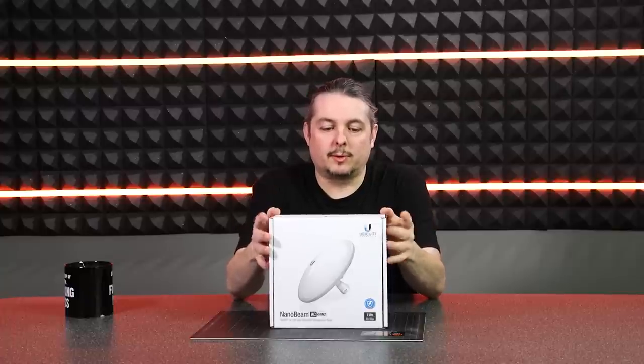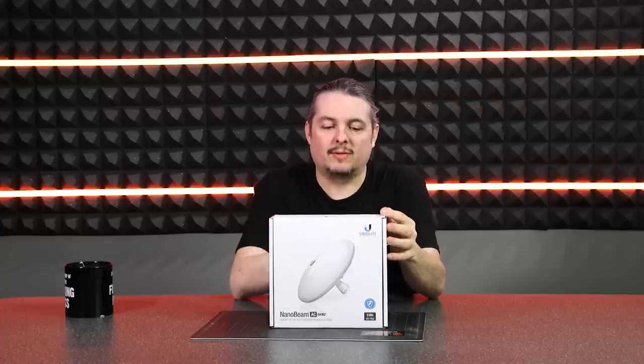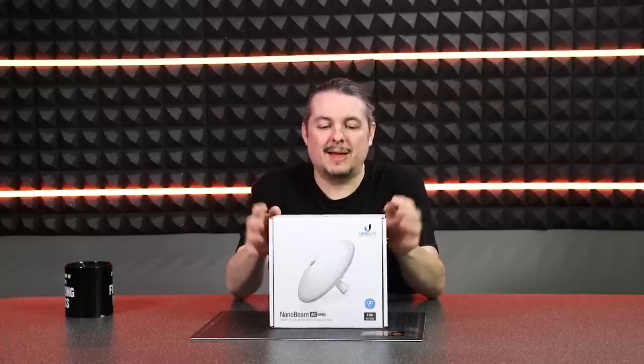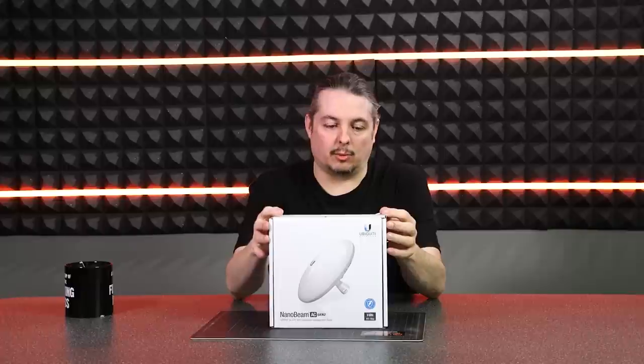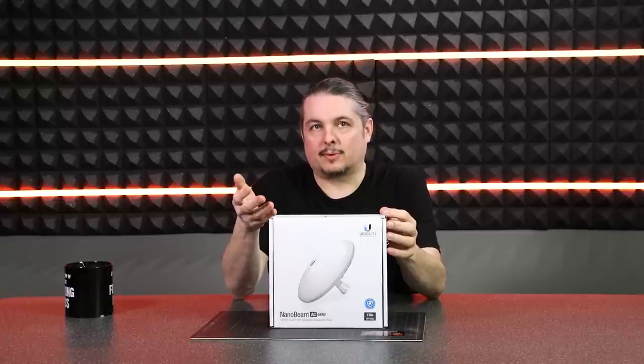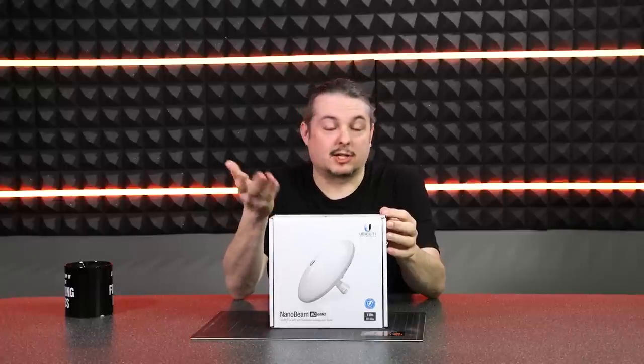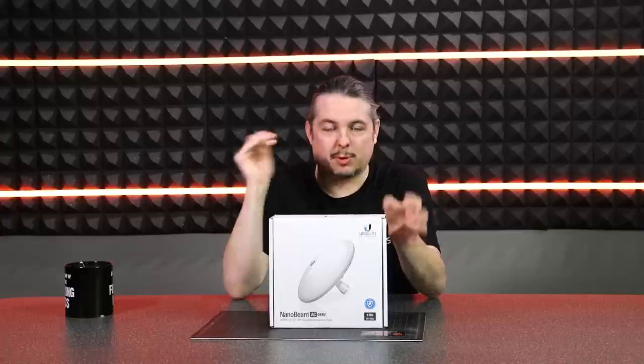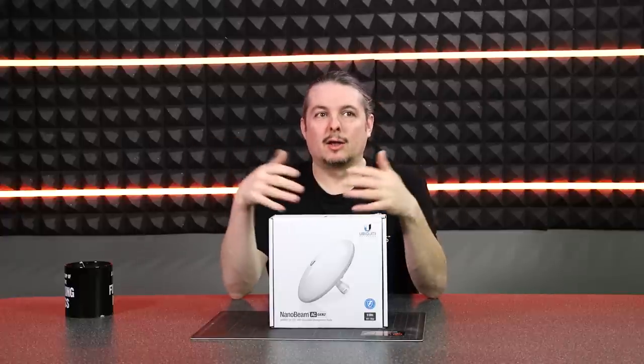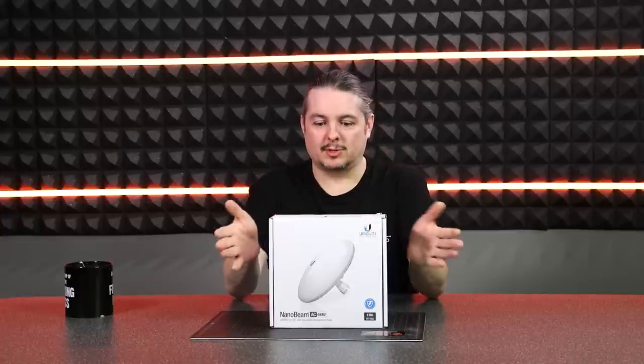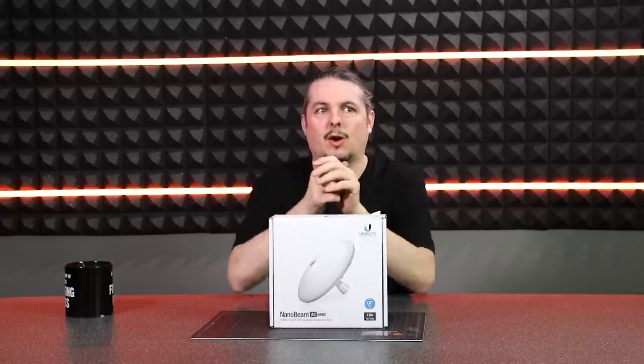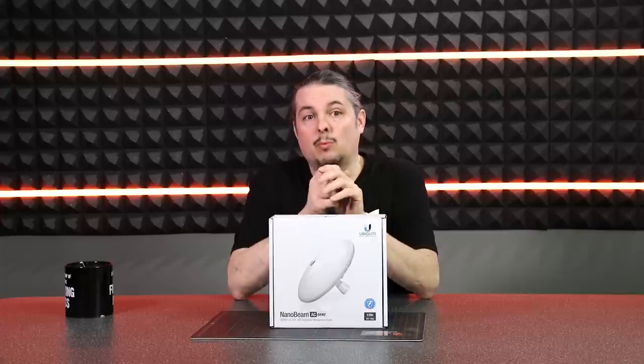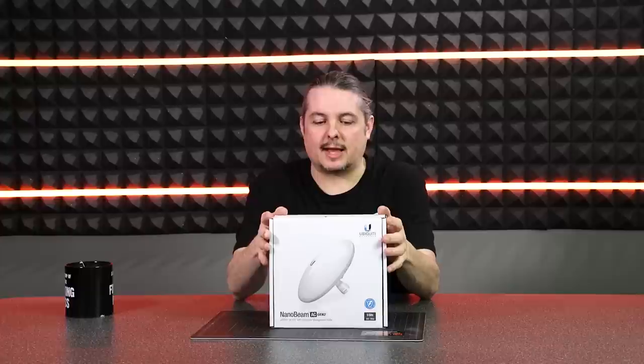Getting ready to install a few of these, so I thought I'd do a quick review of the Nanobeam AC Gen 2. I've used the Nanobeams for some of the projects, including one of the projects we referred to as the Bridge Bridge project, where there's a bridge and we're using a wireless bridge using the Nanobeams to beam it across.